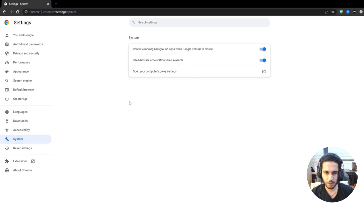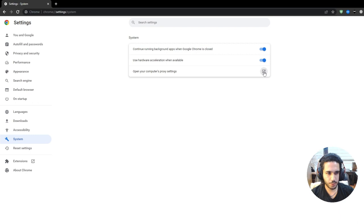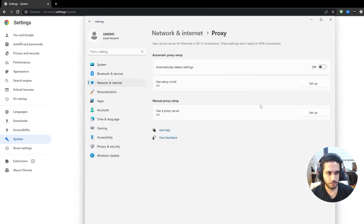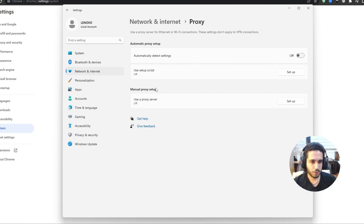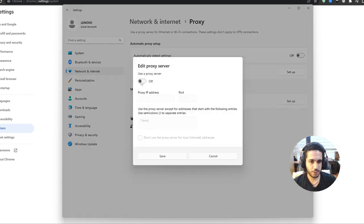Click on system and then you want to open your computer's proxy settings. Press on this one, it's gonna be a pop-up and then this box shows up right here. And then you want to press on manual proxy setup. So press on setup and then turn this button on.